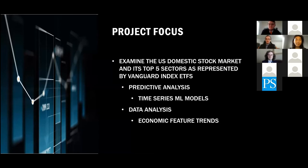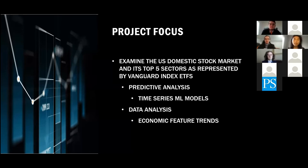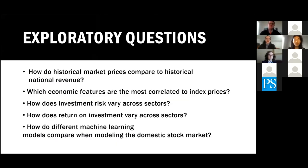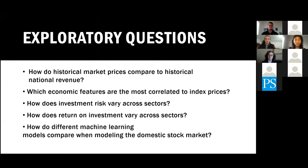All righty. So now that we've met the team, let's go into the project focus. What we wanted to do was examine the U.S. domestic stock market and its top five sectors as represented by Vanguard index ETFs. There's two ways we wanted to go about this by using predictive analysis and traditional data analysis. For predictive analysis, we want to use time series ML models like ARIMAX, SARIMAX and LSTM. And then we want to back that up with analyzing the economic feature trends through traditional tools like correlation maps. Here are some exploratory questions that we used or we wanted to answer through our research process, mainly focused on how historical market prices correlated with historical national revenue and economic features across the U.S. economy. We were also interested in the investment risk and return across the different sectors and then how our machine learning models test and compare when predicting the future stock prices.